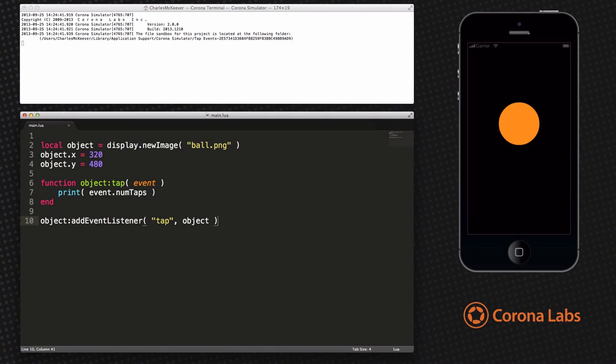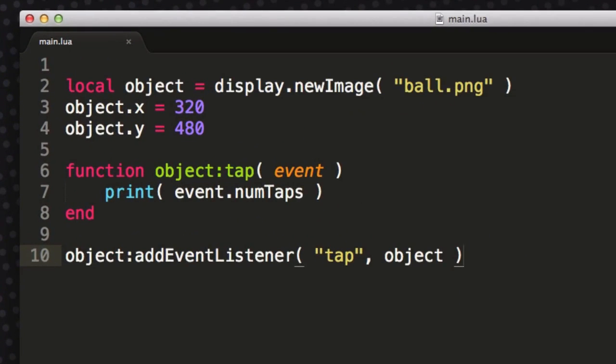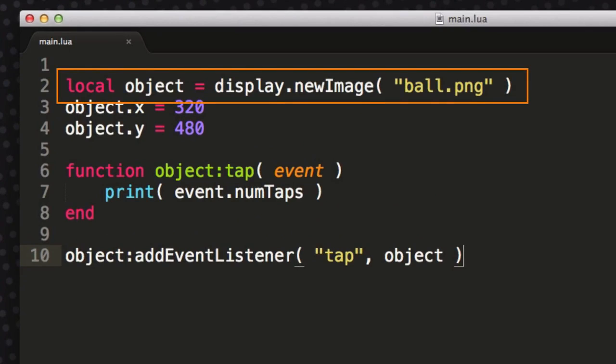To handle tap events we can either attach a function directly to the display object to be tapped, or an event listener to the global Runtime. Let's look at some code for attaching a function directly to the display object. In this example we've created a local variable called object and assigned it to a new display object with a passed in value of ball.png.